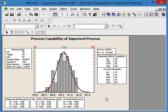So we are greater than a 1.33 capability index. We are fully capable, and the team should be proud of the work that they've done. So that's how you conduct a capability study before and after using Minitab.